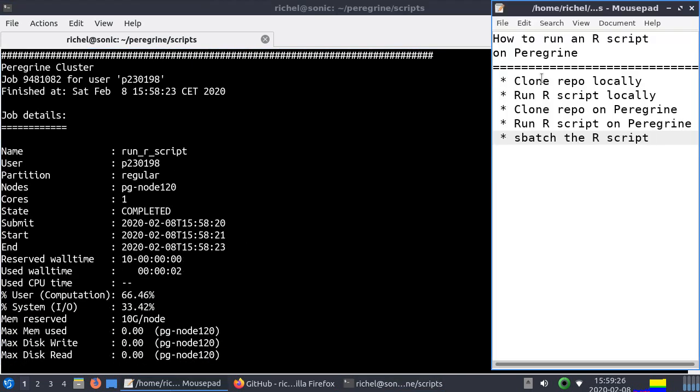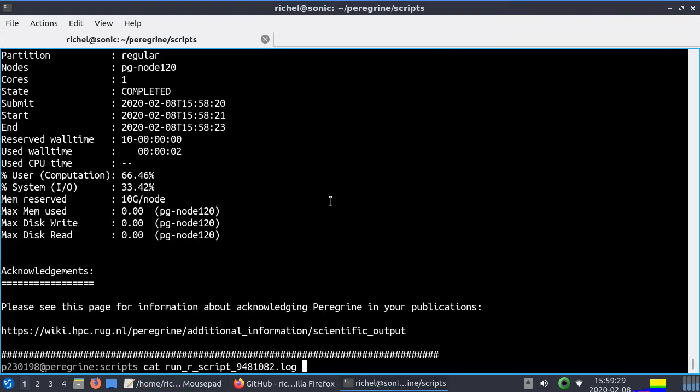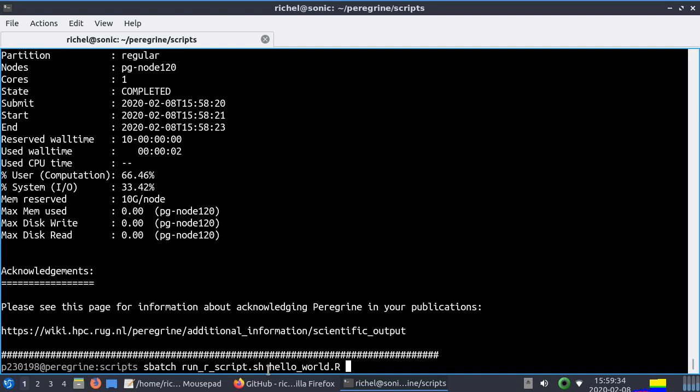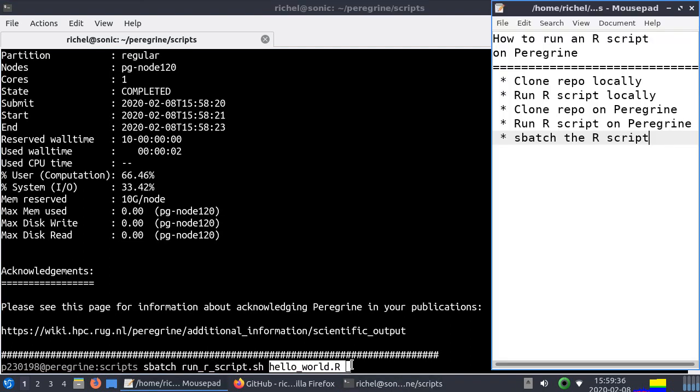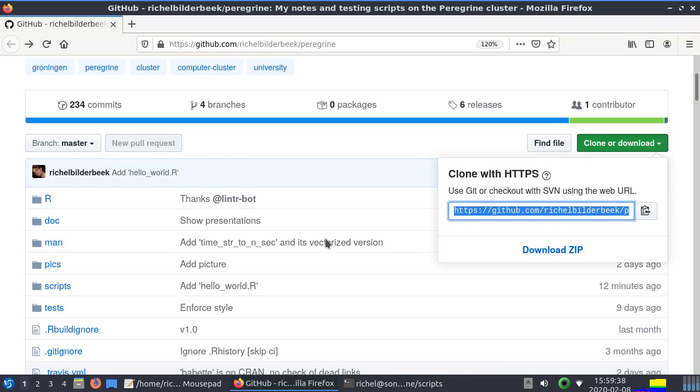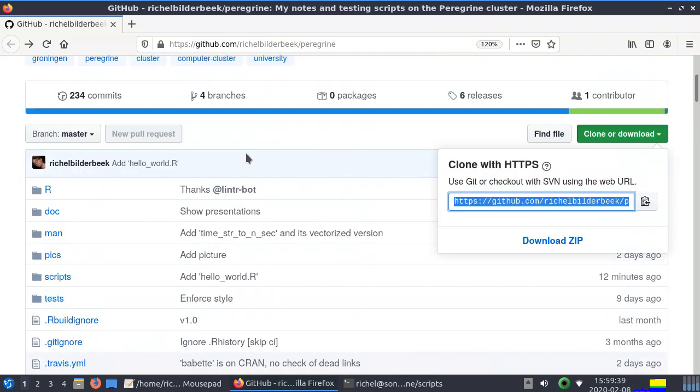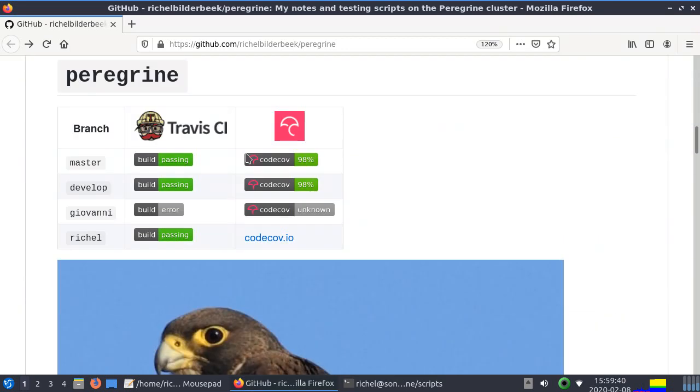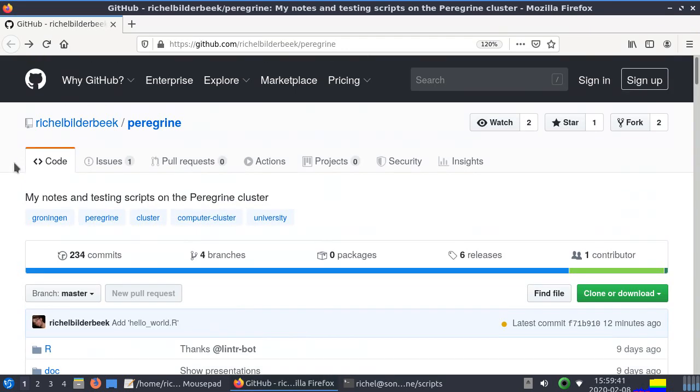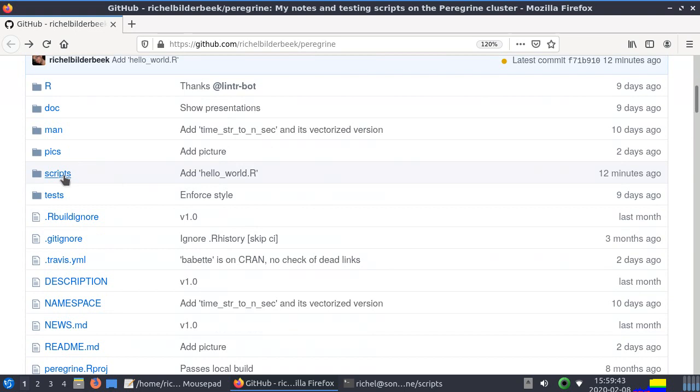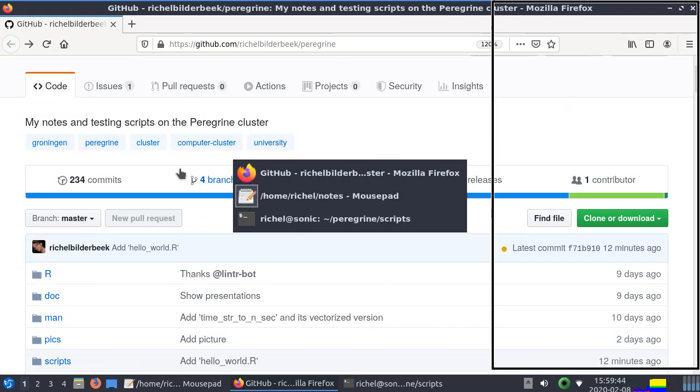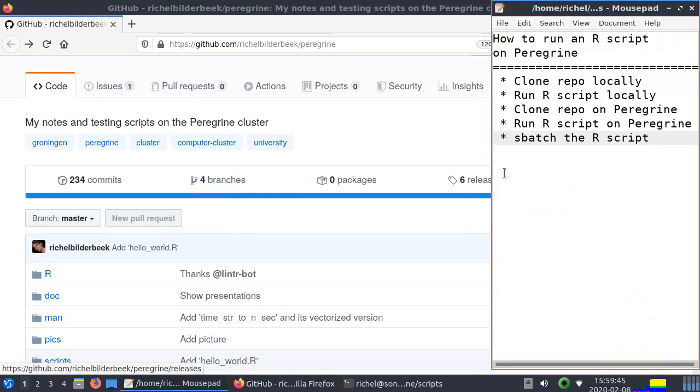So this is how you sbatch the r script. Using sbatch the shell script, and then the r script. Alright. So I hope you enjoyed this presentation. Again you can find the scripts all here in the scripts folder. And I wish you a very good day. Bye.